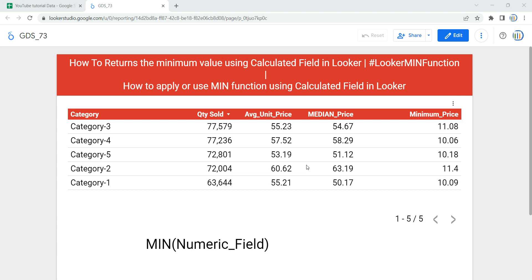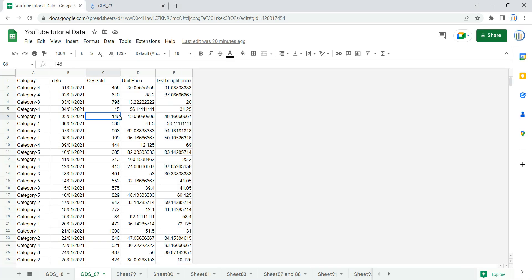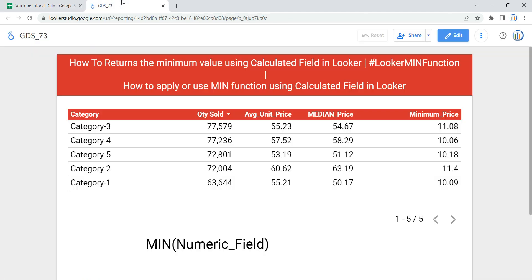Hey everyone, welcome to Data Millenials. I'm Attal, and in this video we are going to discuss how we can apply or use the minimum function using a calculated field in Looker or Google Data Studio. As you can see in my table I have minimum price here, but if I show you the raw data, you can see that we do not have any column which specifically states that we have a minimum price column against each category.